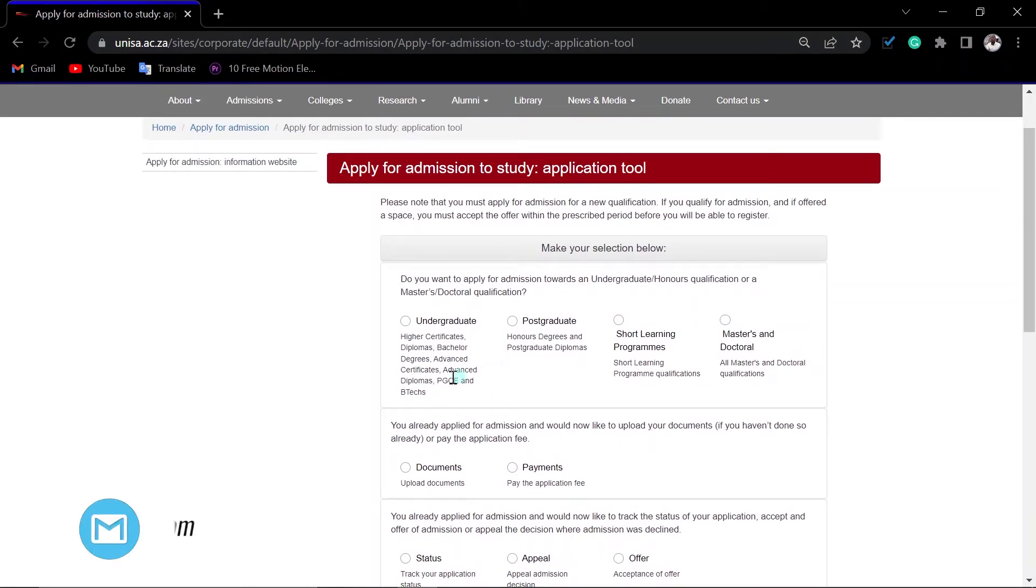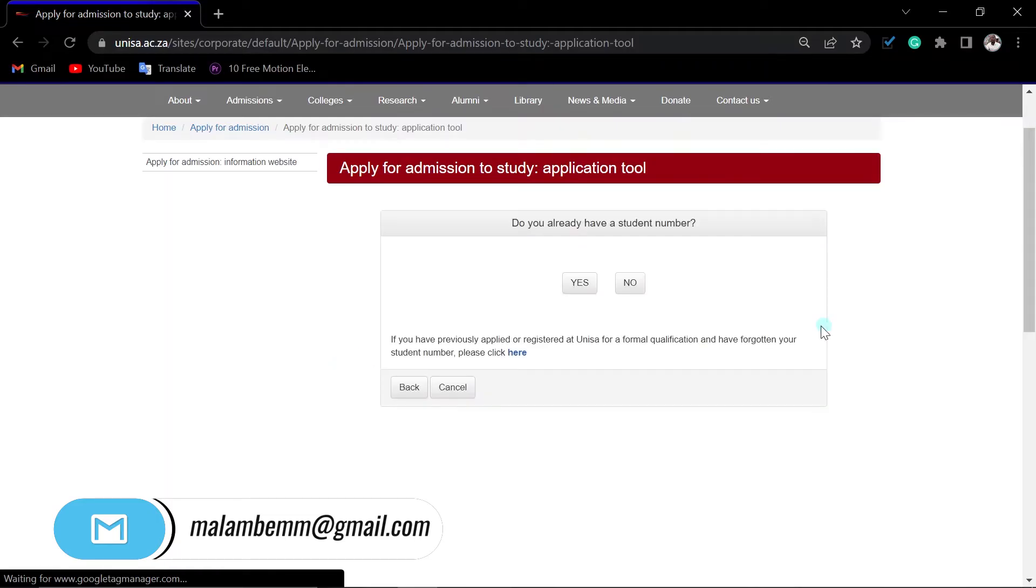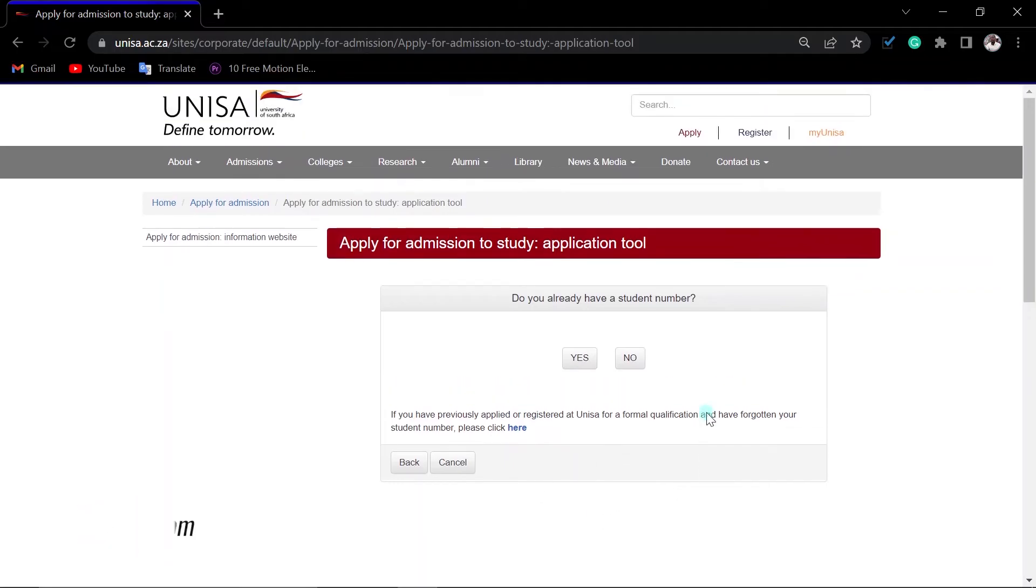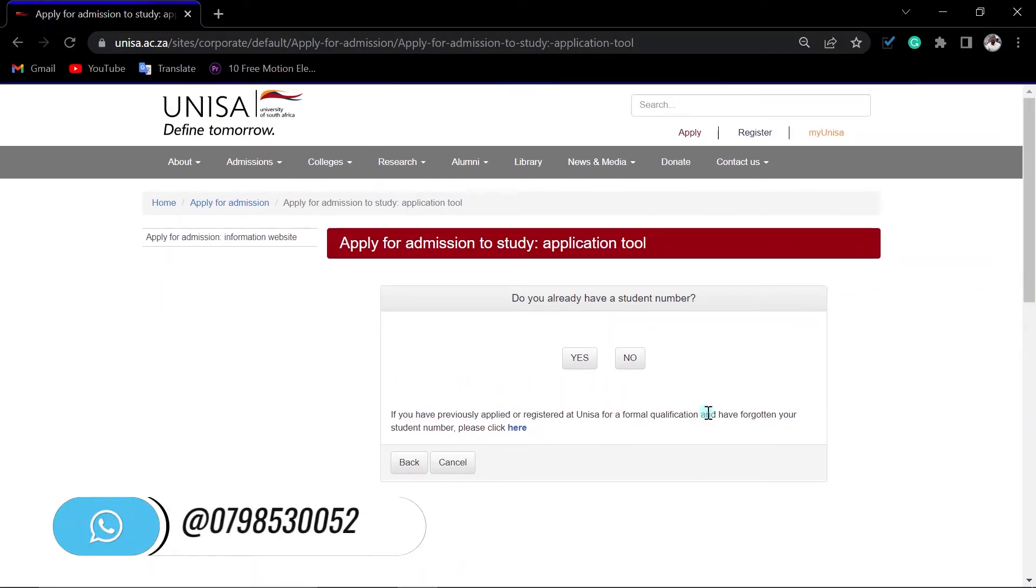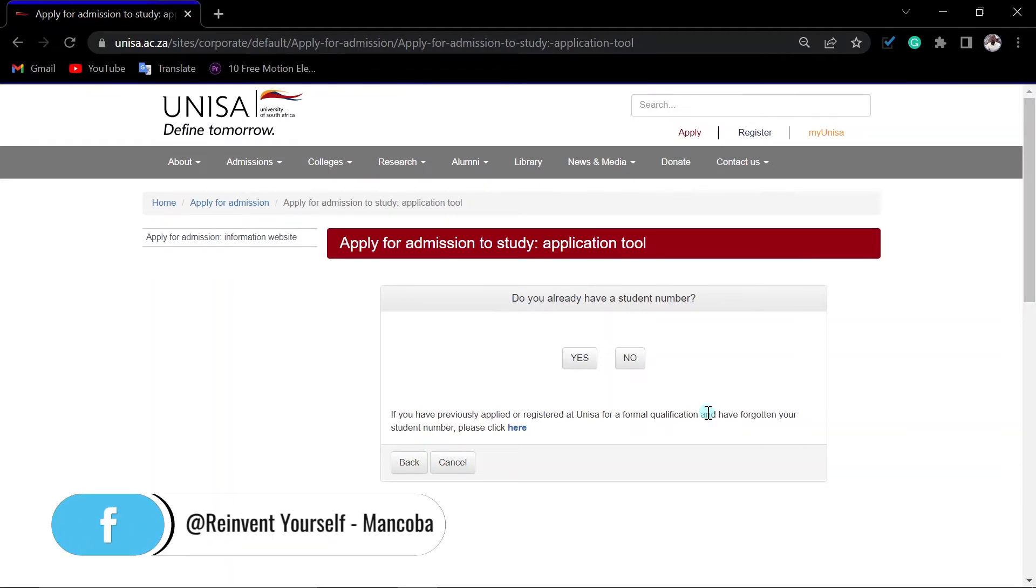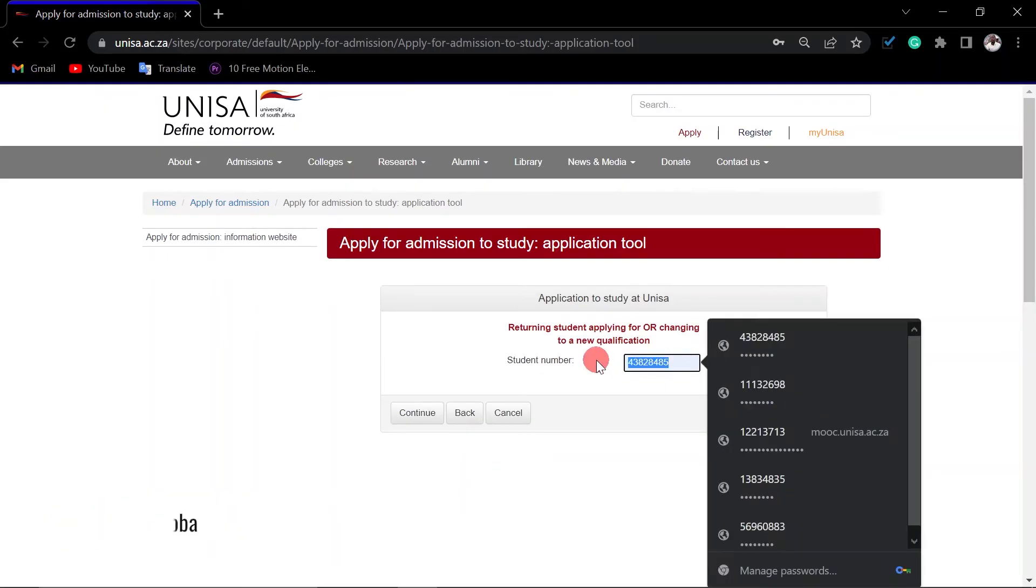Then you just click here, undergraduate. Let's say you want to apply for undergraduate. You click undergraduate. Do you have a student number or no? Then you continue to apply. I have posted videos on my channel on how to reapply as a returning student, how to apply for the first time. Now if you have applied this year for next year and you have been rejected already, you cannot reapply.